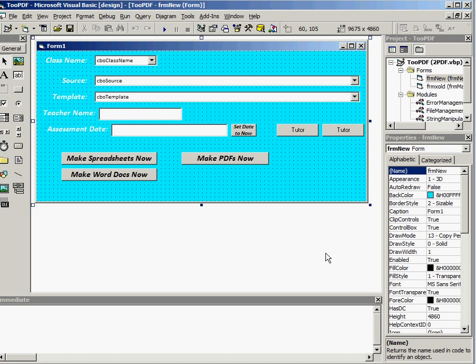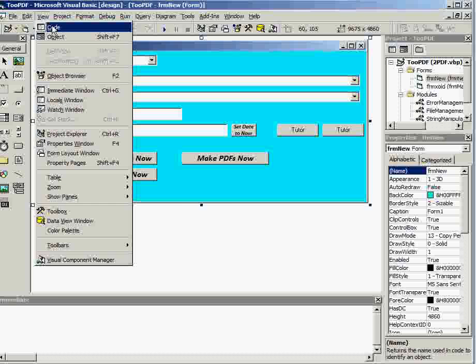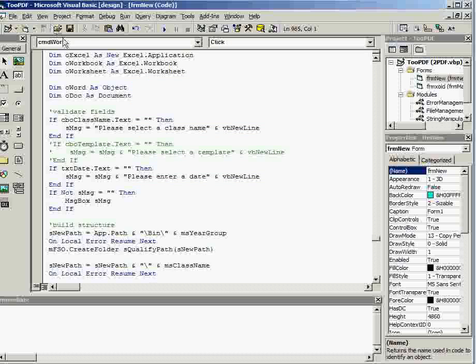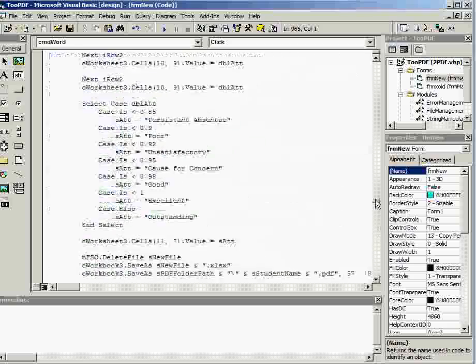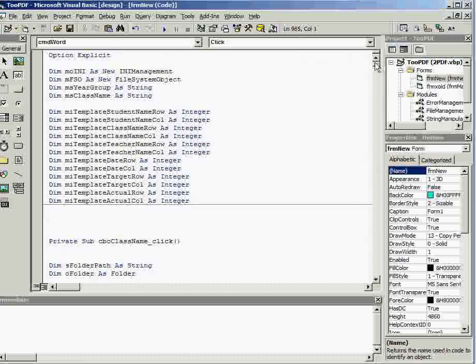So if we have a look at VB6, here's our IDE, Integrated Development Environment. If we go to view and code, then we can see all of the code that makes up a particular program. There are other ways of getting round to finding the code, such as this button here.